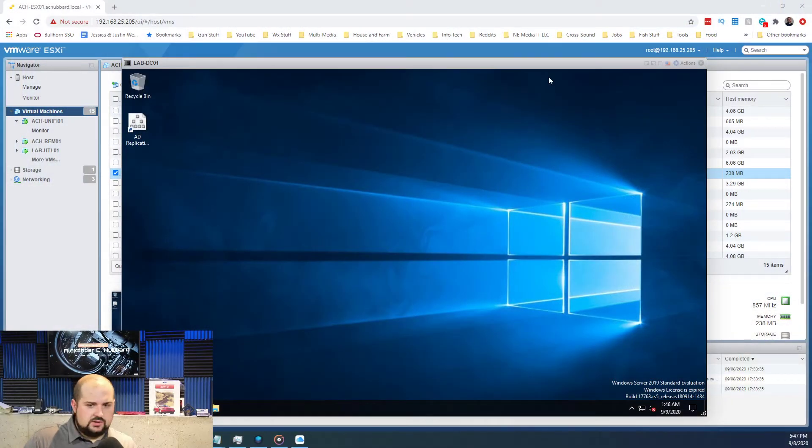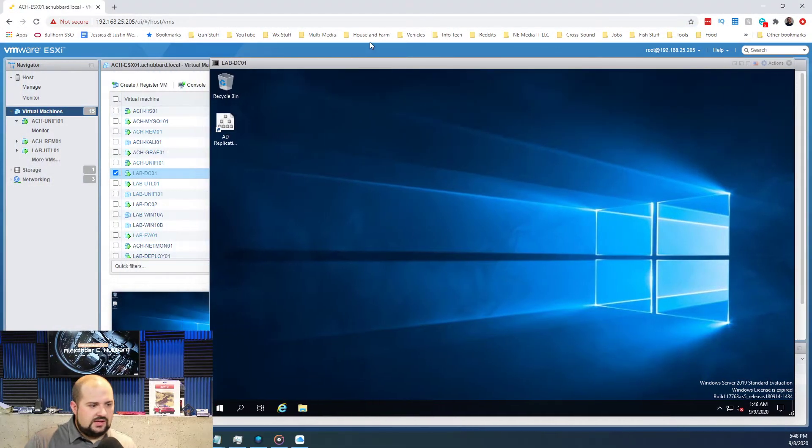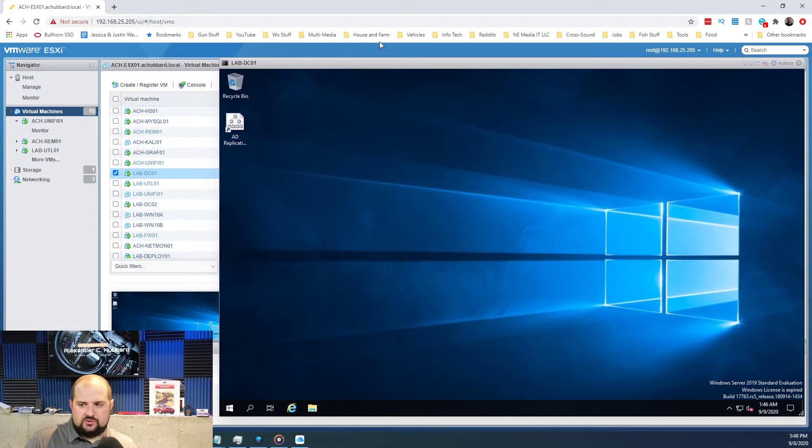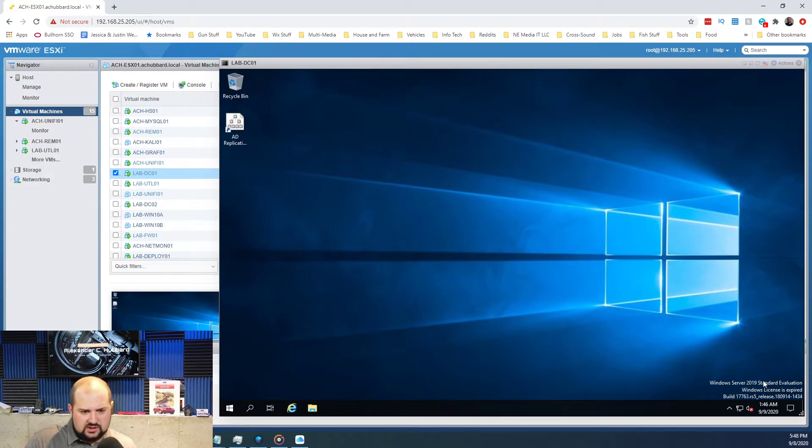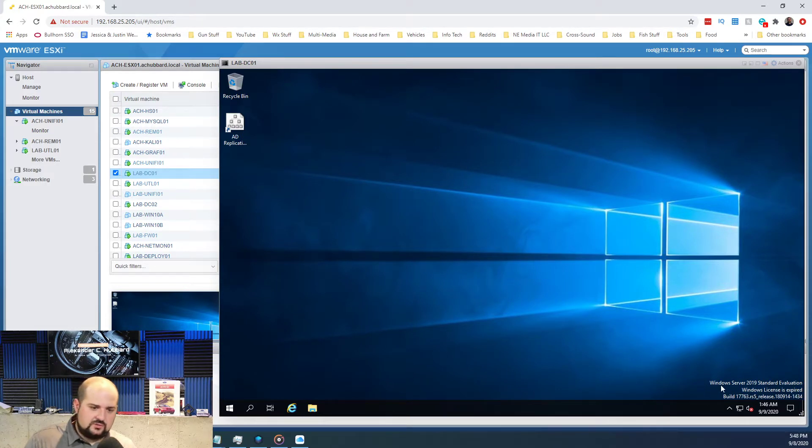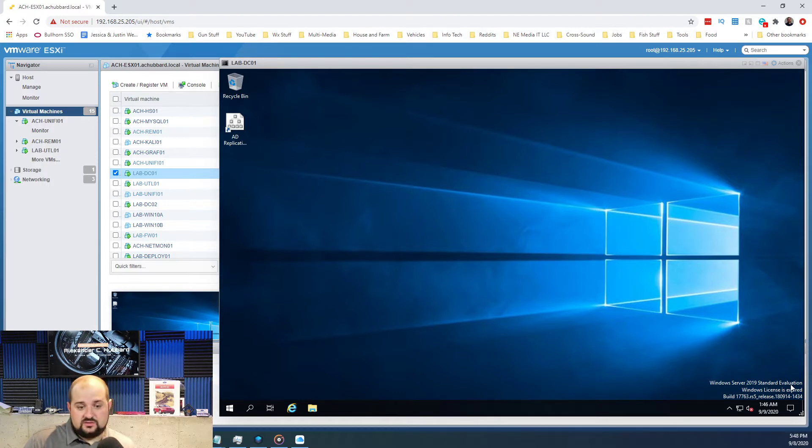The first thing we want to do is come over here to our lab domain controller. You can see in the lower right hand corner it says Windows license is expired and it's the Windows Server 2019 standard evaluation.